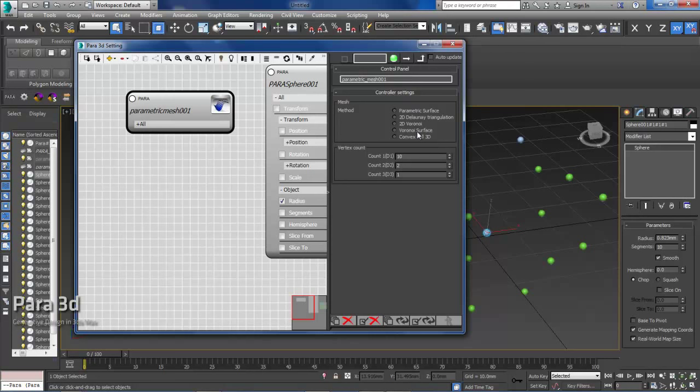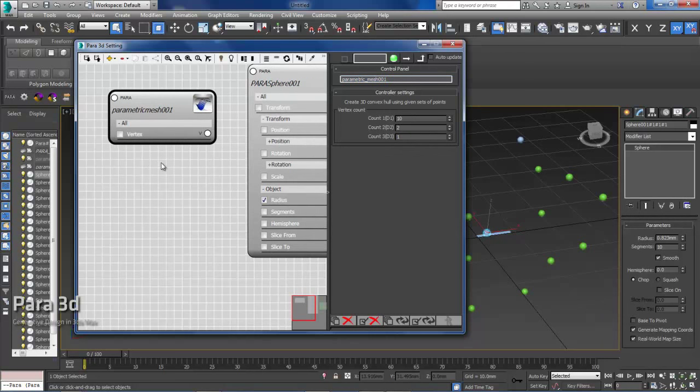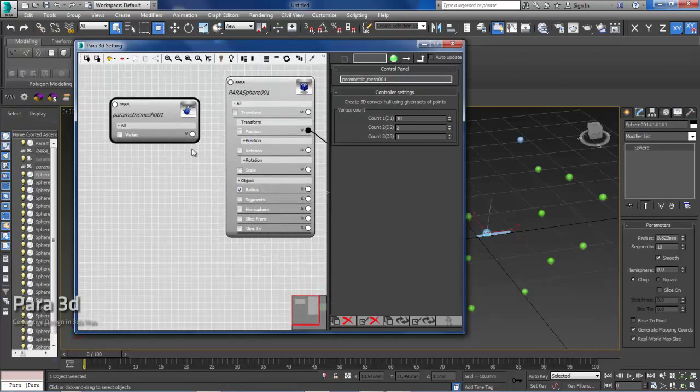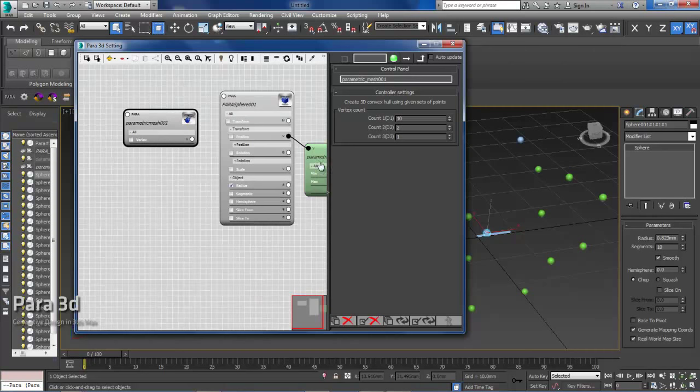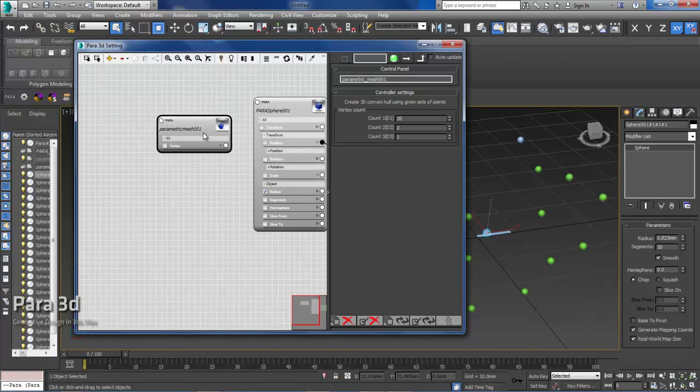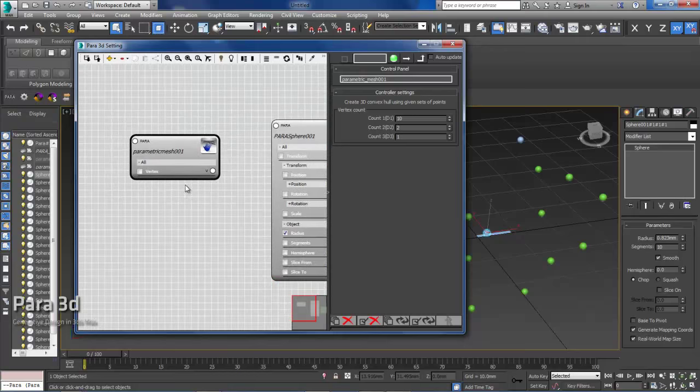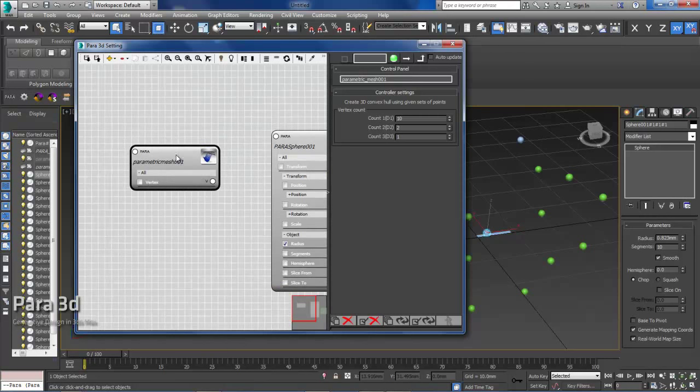Here I'm going to choose the convex hull 3D and then it gives me one channel which is the vertex channel and I can now feed those points into the convex hull node and see what it does.